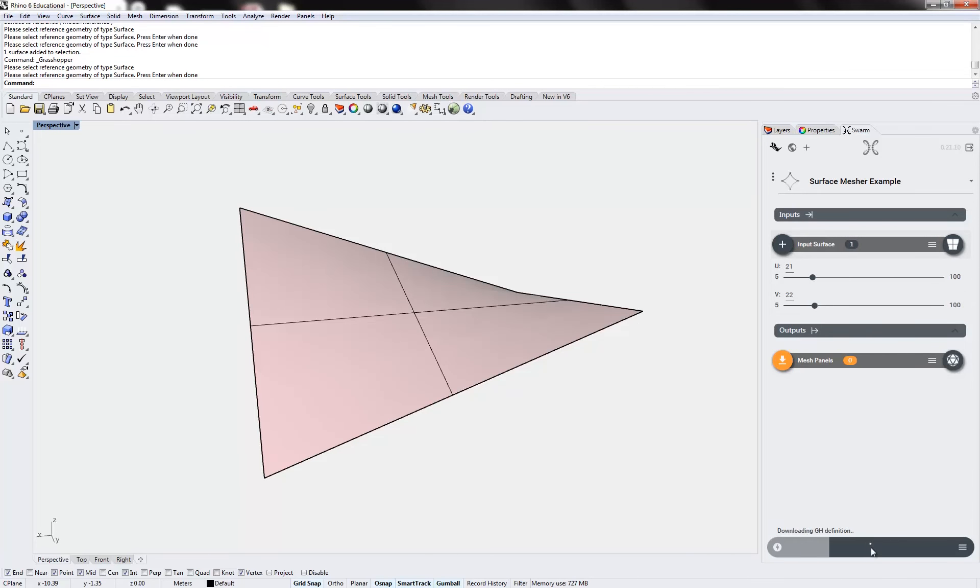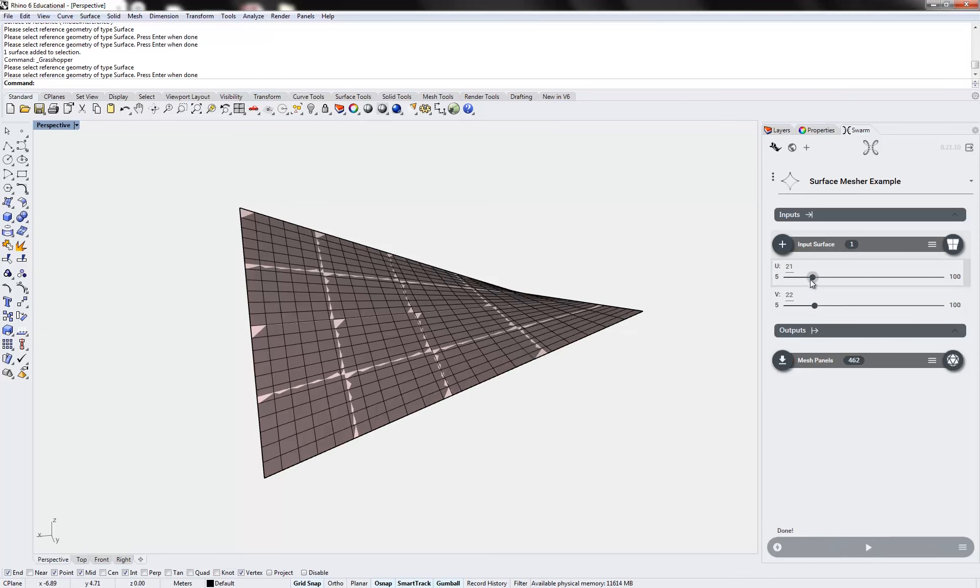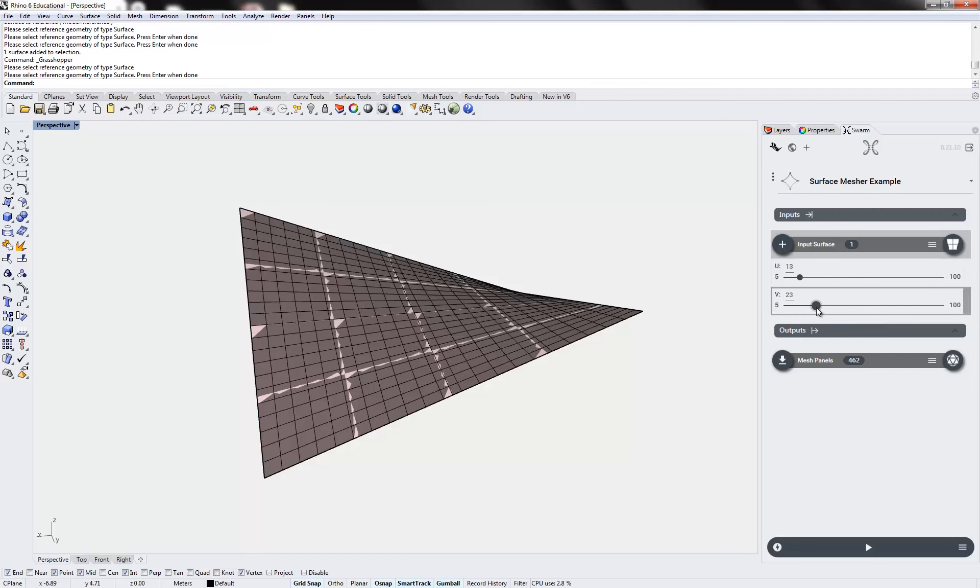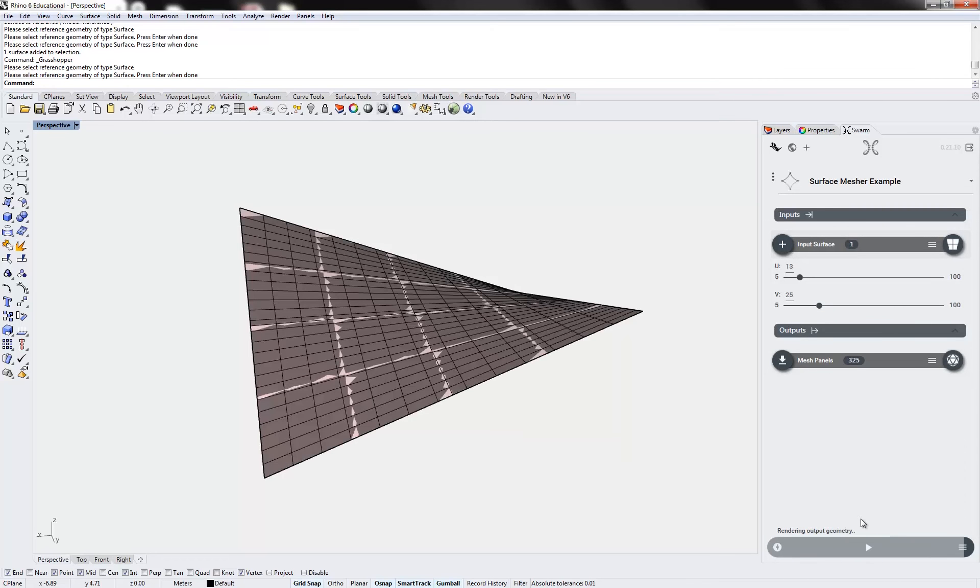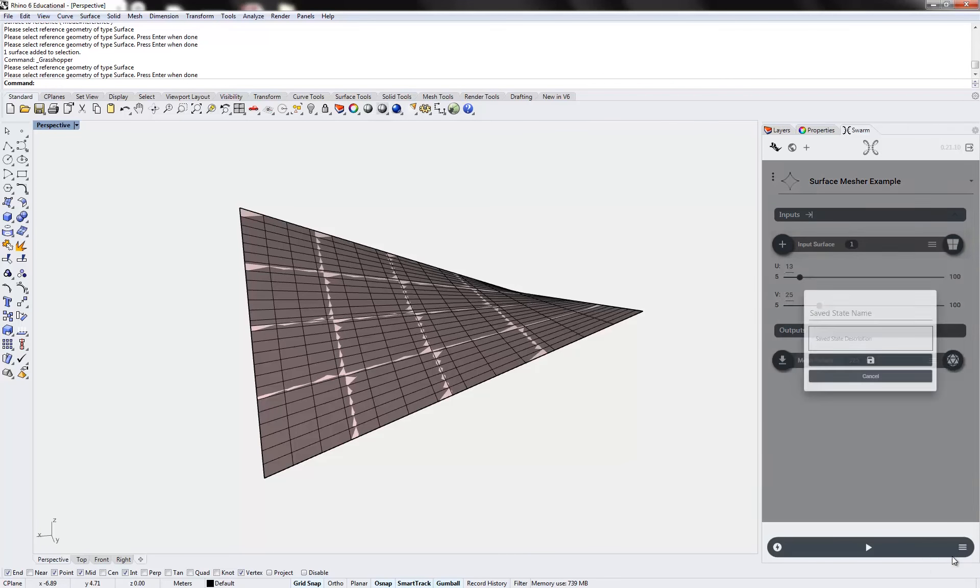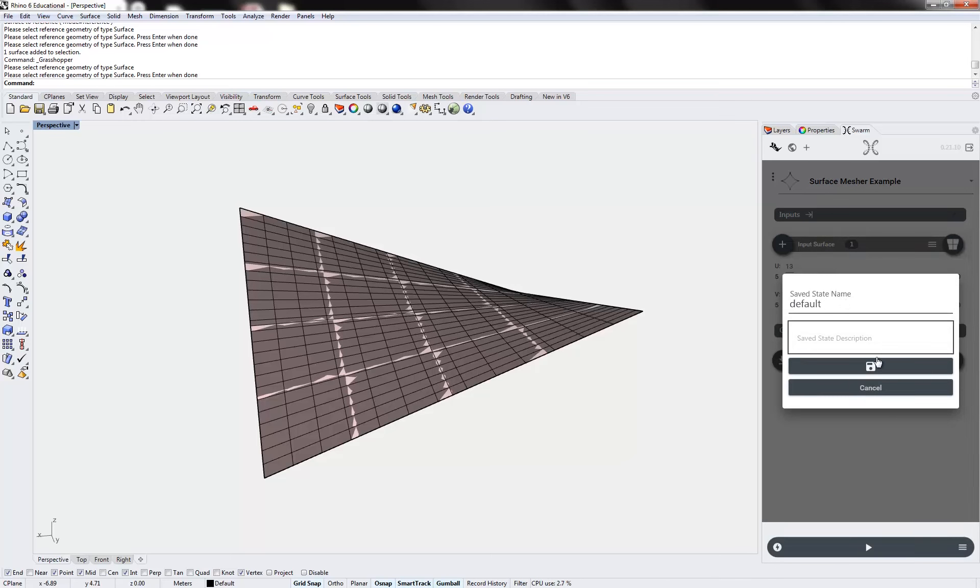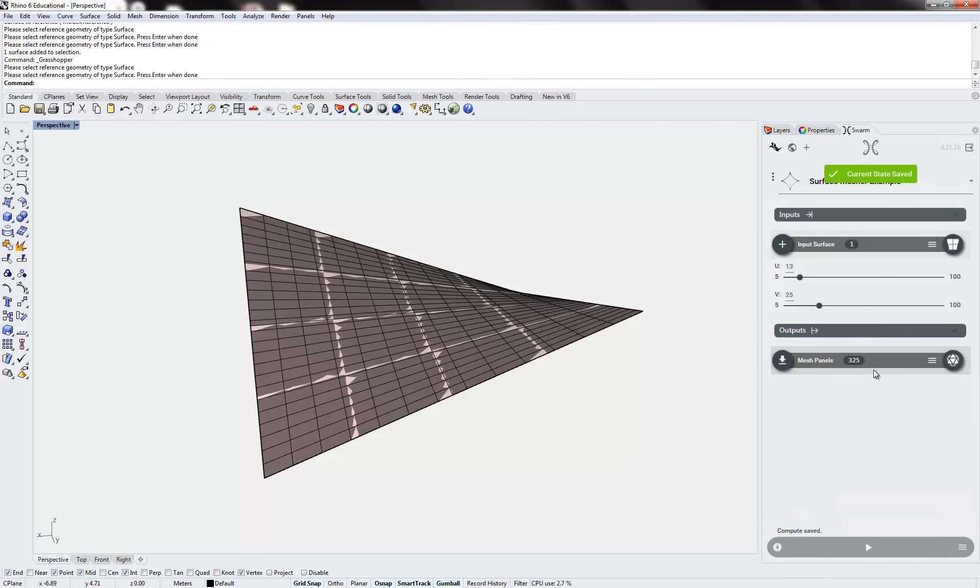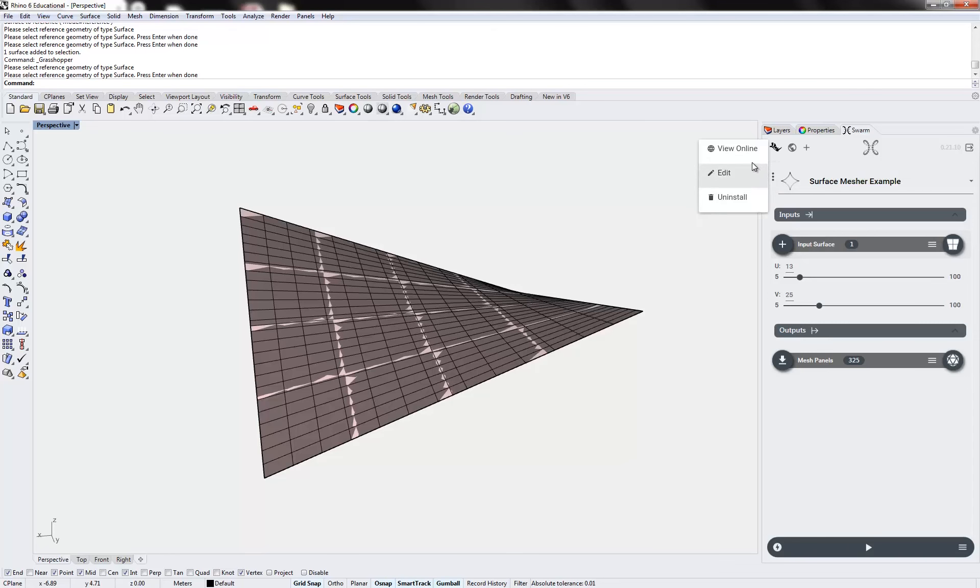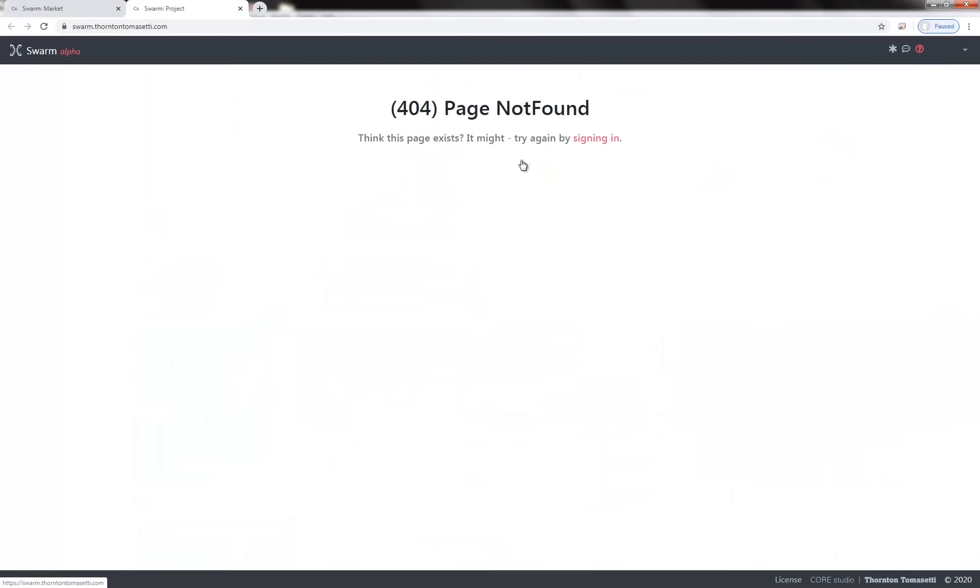So now if I run a compute, I should get actual panels. And maybe we'll pick some magic numbers here, and save one more state. We'll call this one the default. Oops, default. And let's go to the web app and just make sure this runs in the browser.